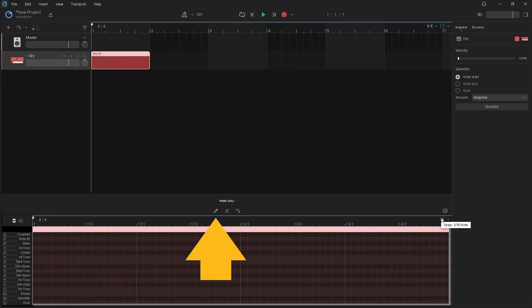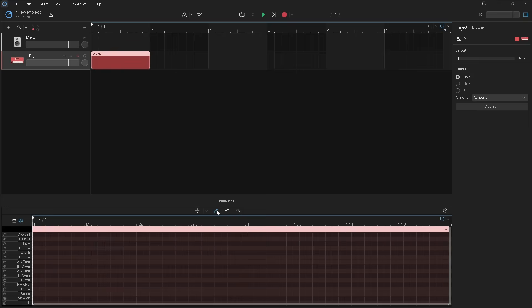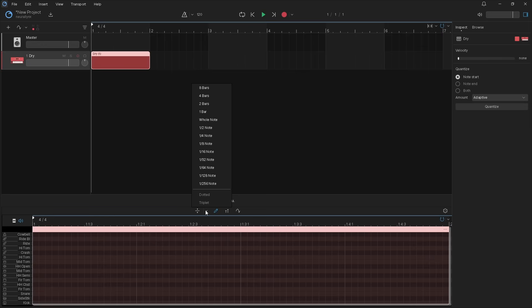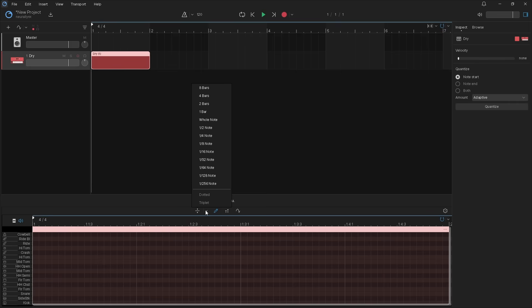Now click on the draw icon. Then click on the note length drop list icon. Click on 1/16th note to make each note 1/16th note length long.